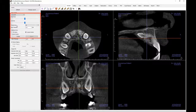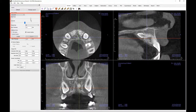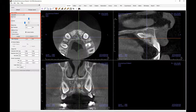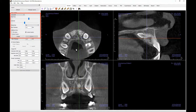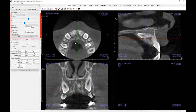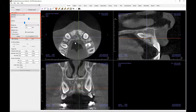Brightness and contrast can be adjusted for each of the presets to enhance the images in the rendering window. These sliders will adjust all the viewing windows at the same time. In the previous video, you learned how to adjust the brightness and contrast of each viewing window by left mouse clicking on a viewing window and dragging the mouse up and down for brightness and left to right for contrast.